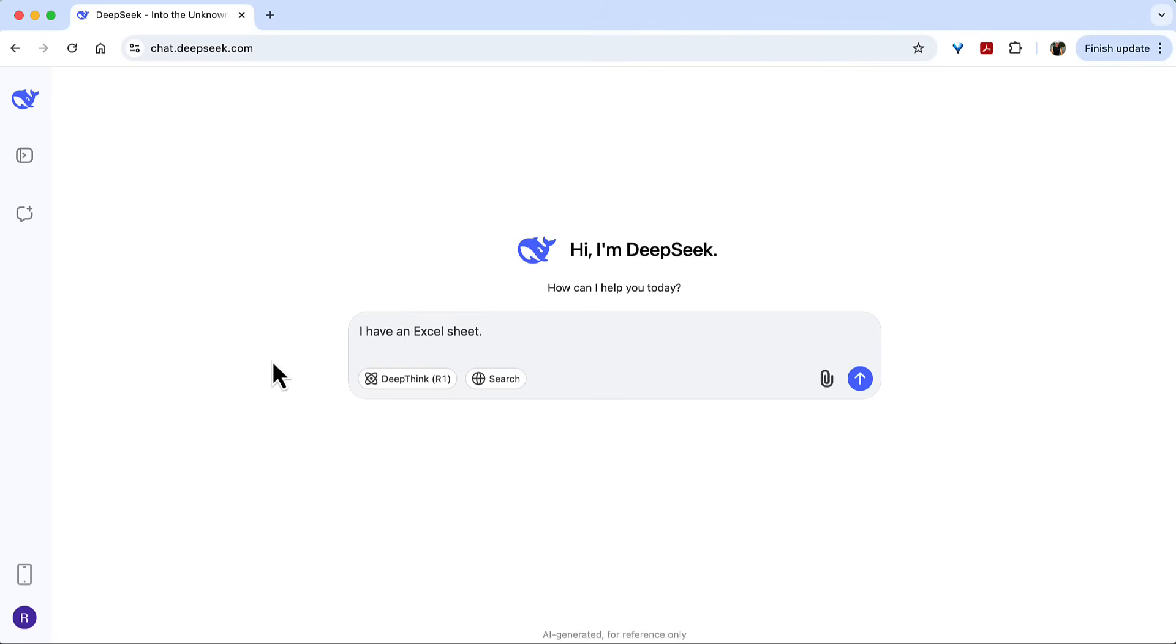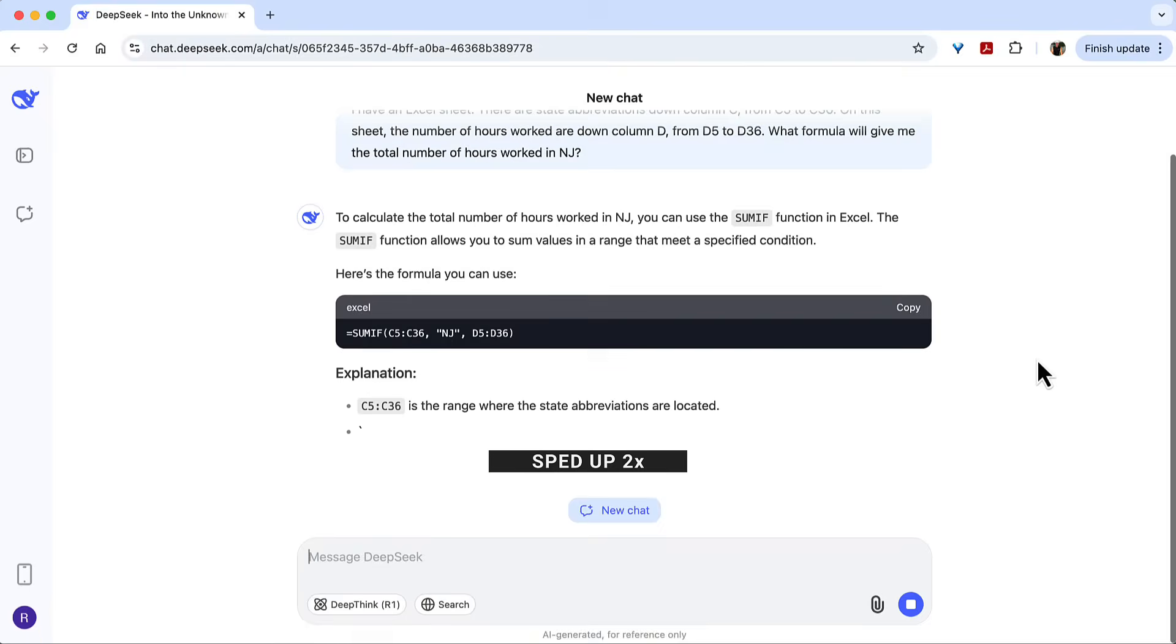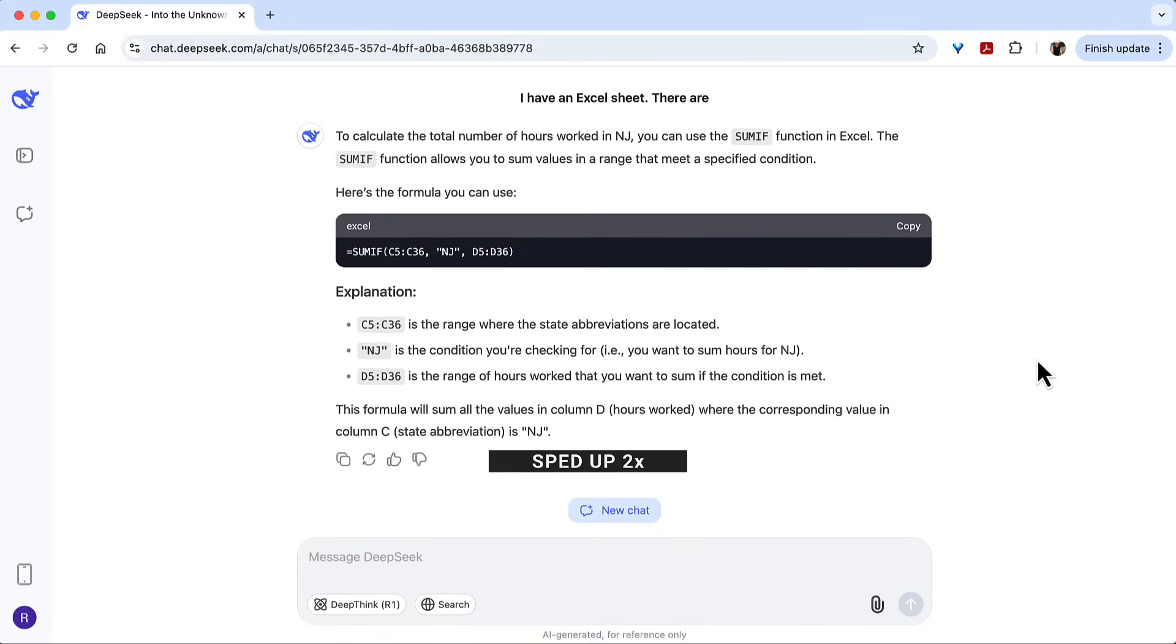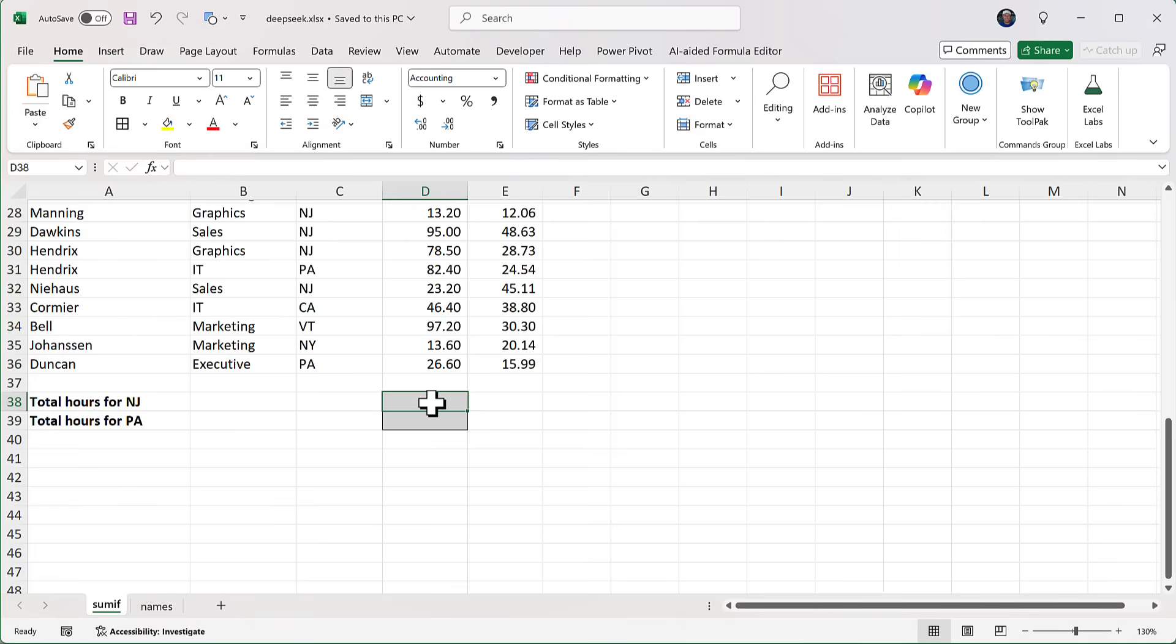And something you might notice immediately is there isn't predictive text like there is in so many applications. I don't know if that's deliberate or if it's a feature that hasn't been implemented yet. As a fast typist, I don't like predictive text anyway, so I see this as a plus. And now I'm just going to click the blue button. This looks promising. So I'm going to click copy.